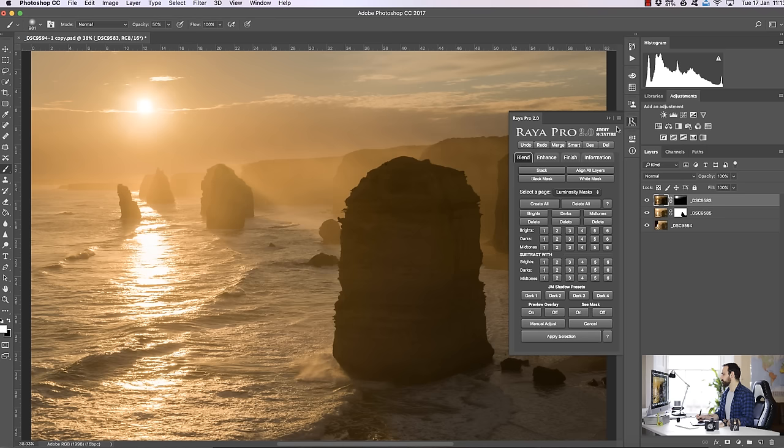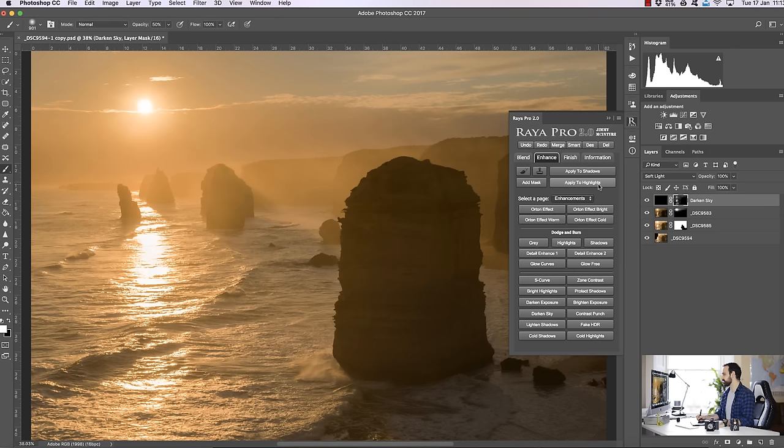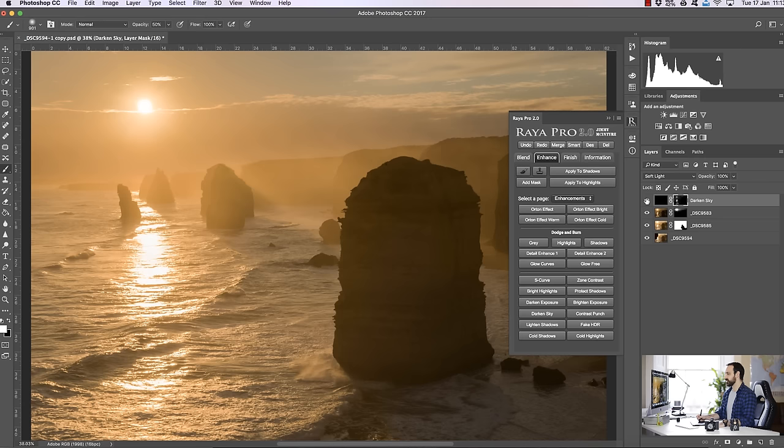And Raya Pro users, if you want to deepen the sky a little bit more we can go to Raya Pro, blend, enhance, enhancements and we can choose darkened sky. And if that's affecting too much of the image we can choose the mask and choose apply the highlights. And we can do that a couple of times and that's the before and after. So we just bring in those highlights a little bit more and deepen the color as well. And of course we can always reduce the opacity if we feel the effects a little bit too strong.